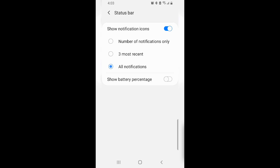Go into settings, then to notifications, and press 'Show Battery Percentage' and turn that on.